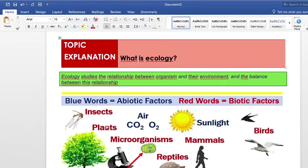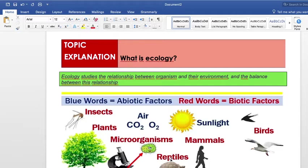In the environment we have abiotic factors and biotic factors. Biotic factors are all the living things on this planet — for example, insects, plants, microorganisms, reptiles, mammals, birds, etc. Abiotic factors are things that are not living things — for example, the air, water, etc. Those are abiotic factors.